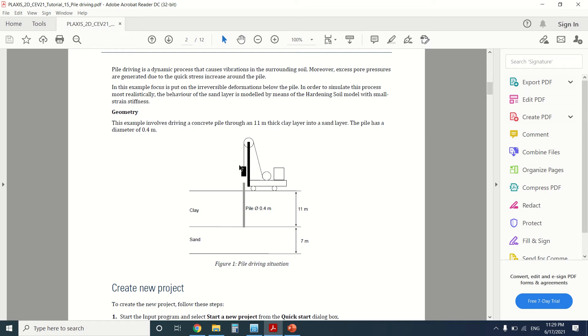This will create an excess pore pressure due to the quick stress increase around the pile. So in order to simulate this process, we will model the soil—the sand layer—as hardening soil.